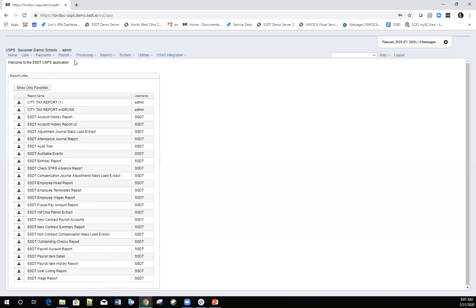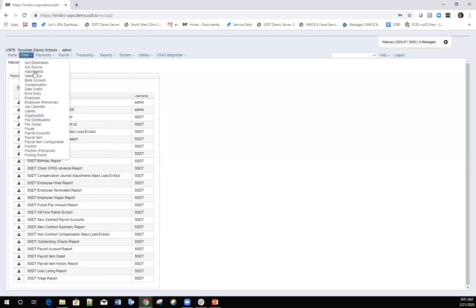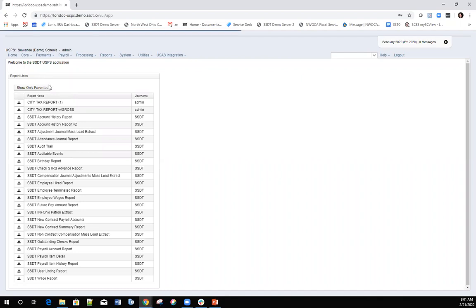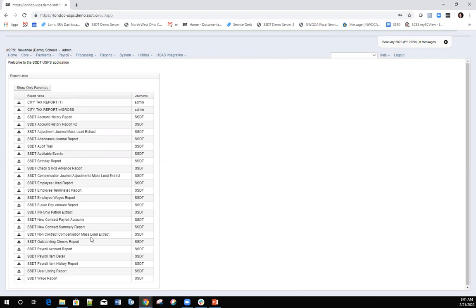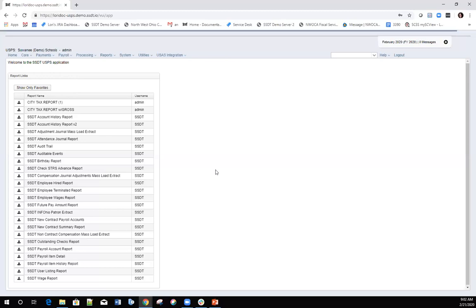The first thing we're going to talk about is the adjustment screen itself, which is under the core. What I wanted to show you on this adjustment screen — when you're creating an adjustment, a lot of times it's a little confusing because there's an option for choosing a payroll item, and there are some items on the adjustment screen that don't require a payroll item to be selected.